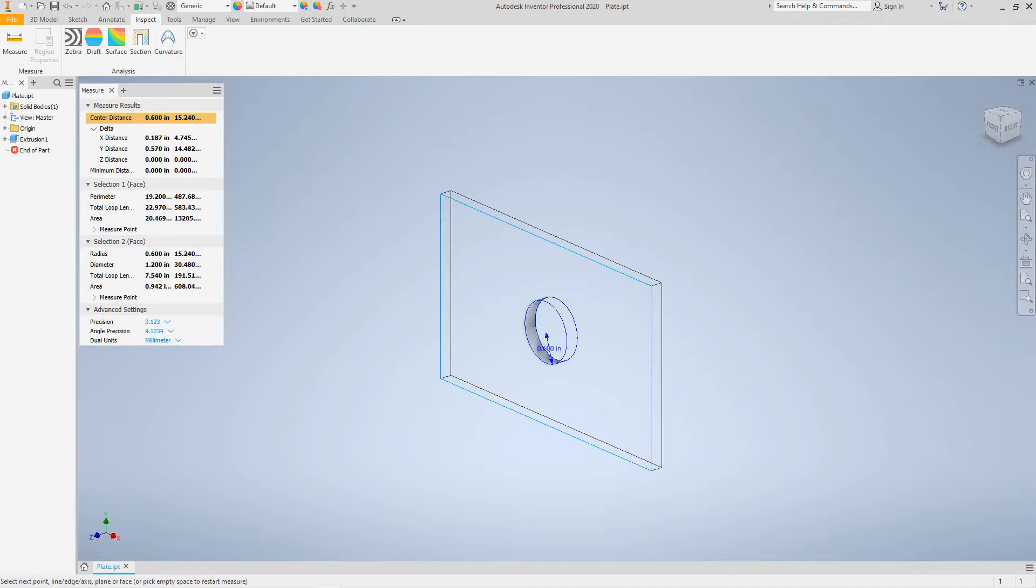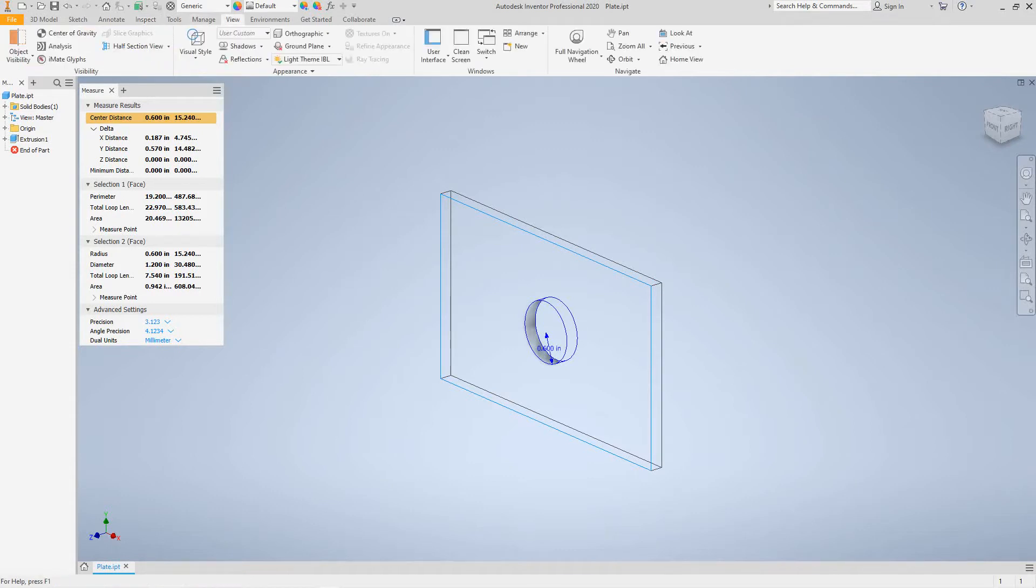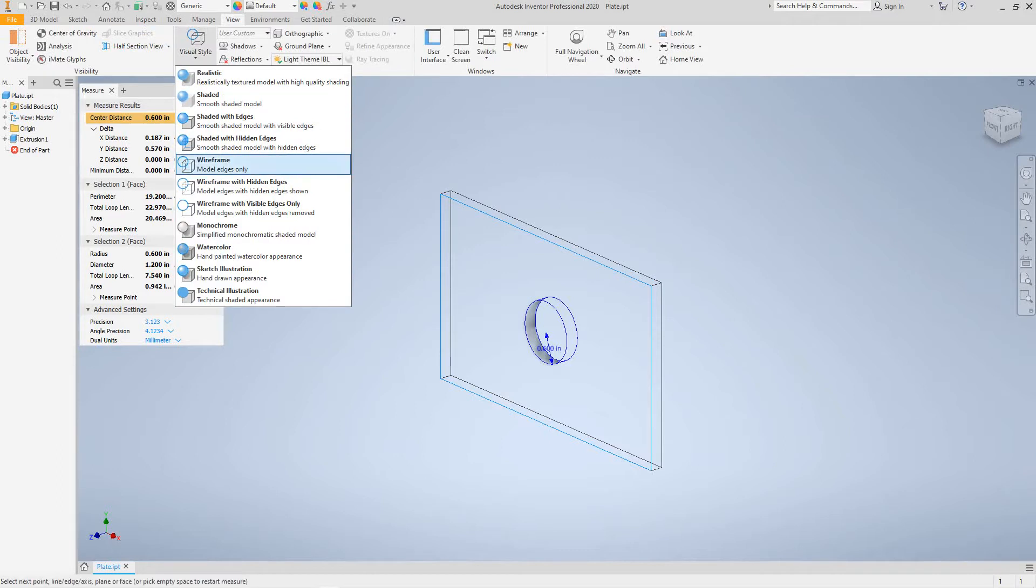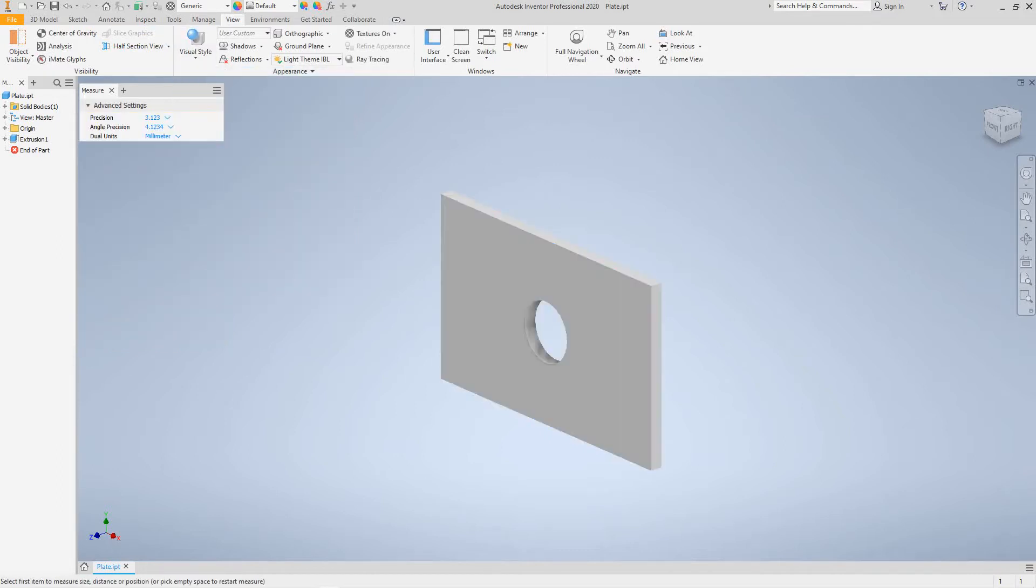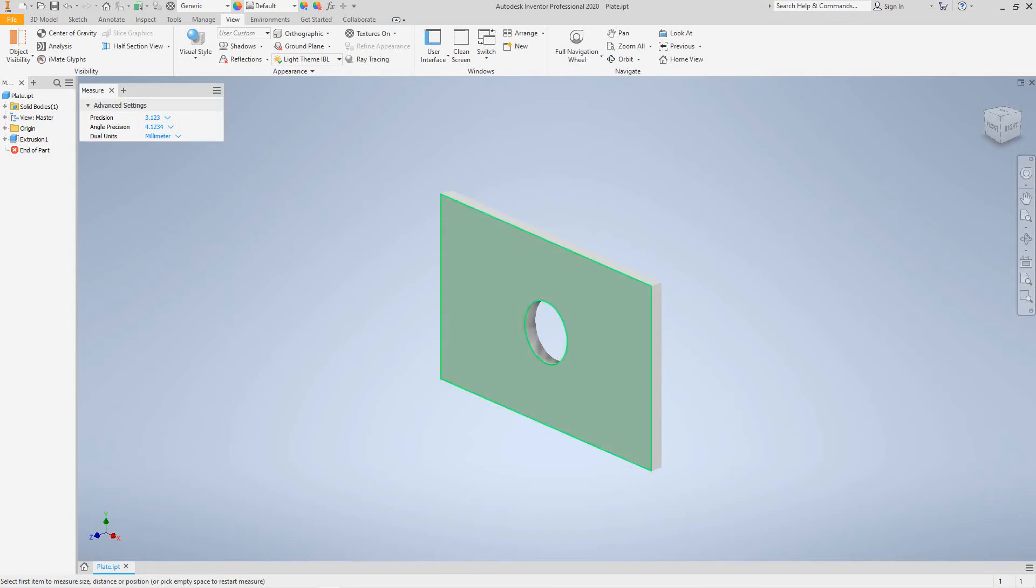So practice on those, do a few and get used to doing these because these are kind of important. Just wanted to show you this basic quick exercise on parametric relations and how the measure tools work. Thanks for watching this video. I have more videos on Revit, Navisworks, and Inventor. Thanks again and everybody be safe, bye.